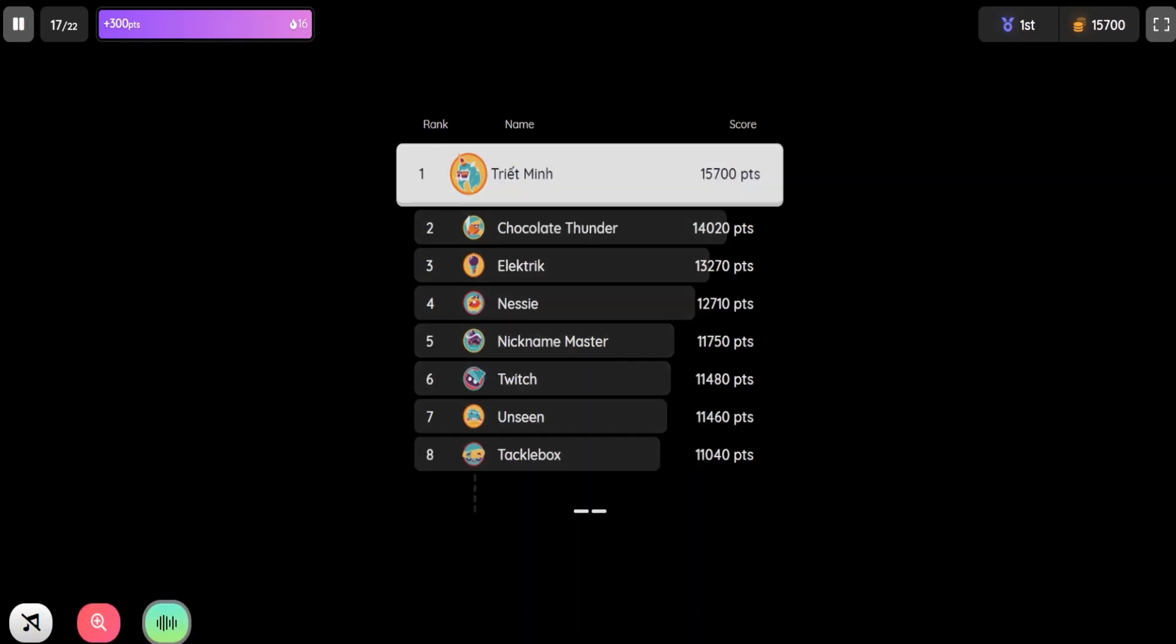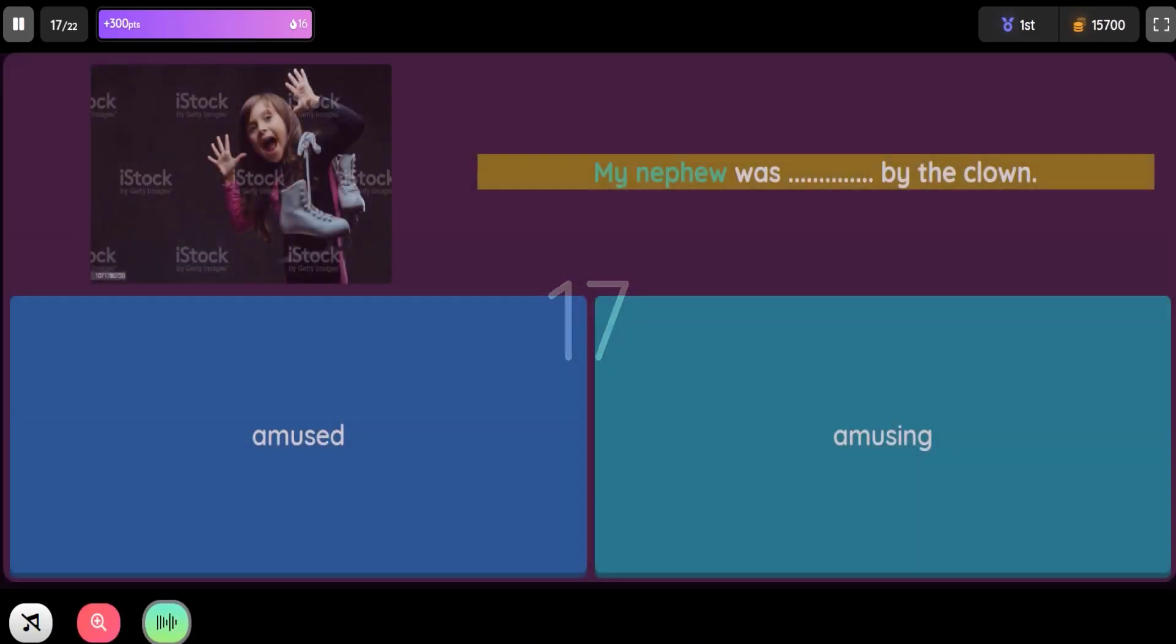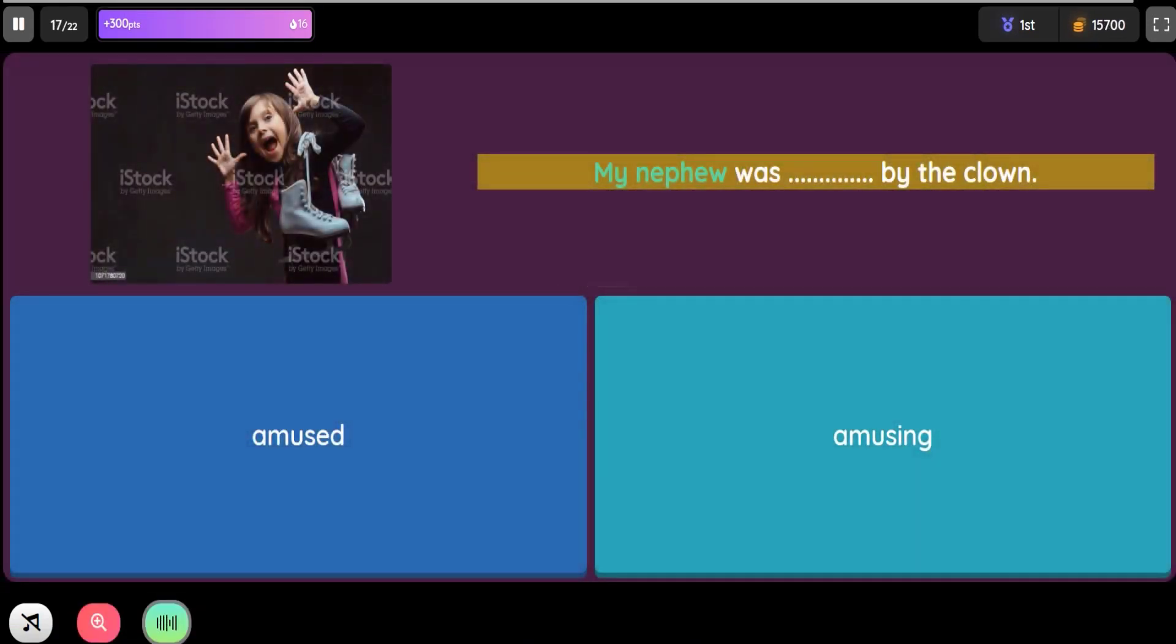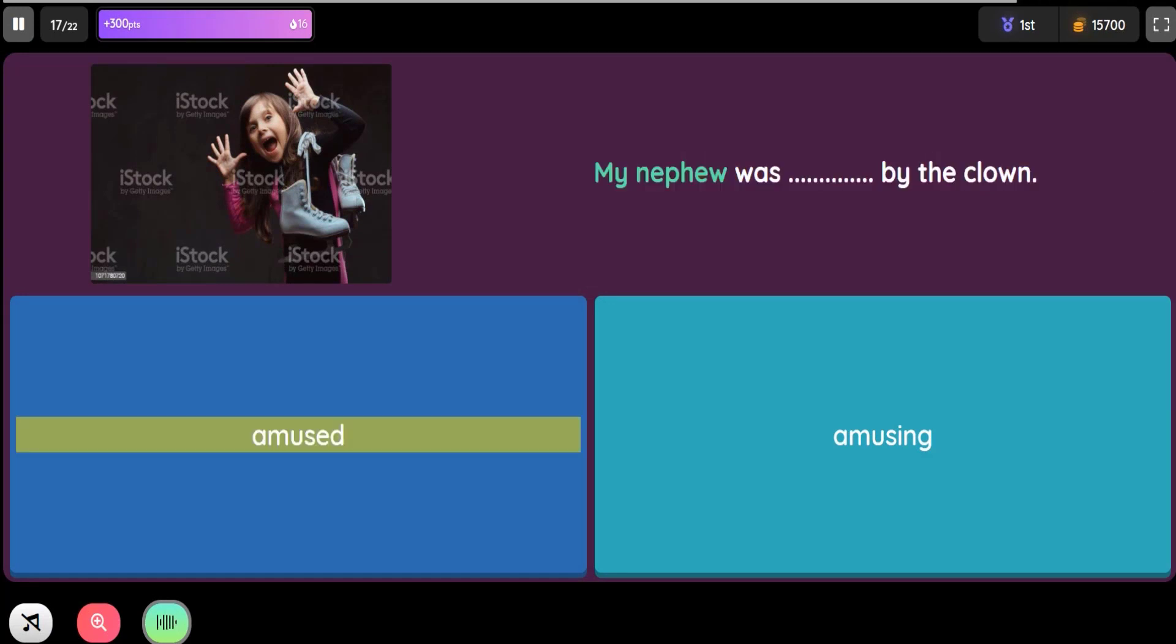Question: My nephew was blank by the clown. Option 1: Amused. Option 2: Amusing.